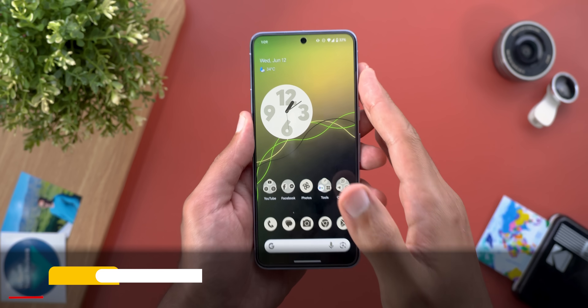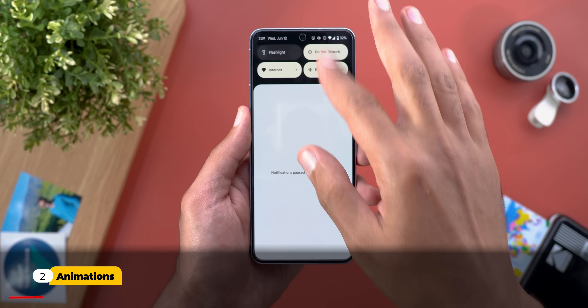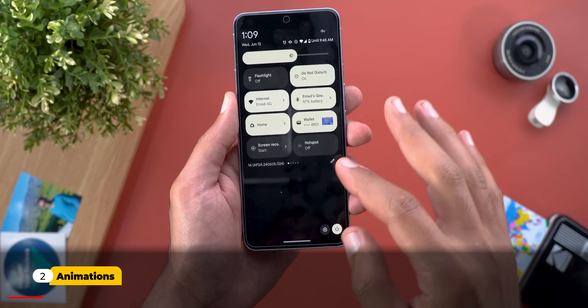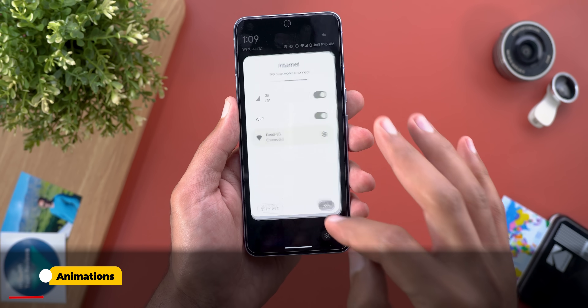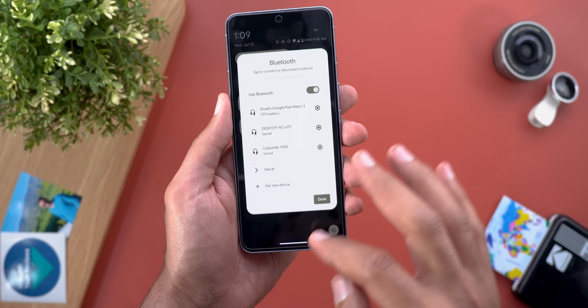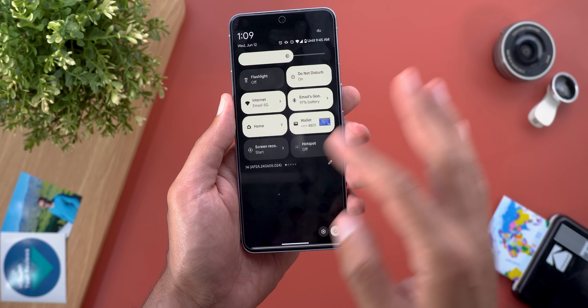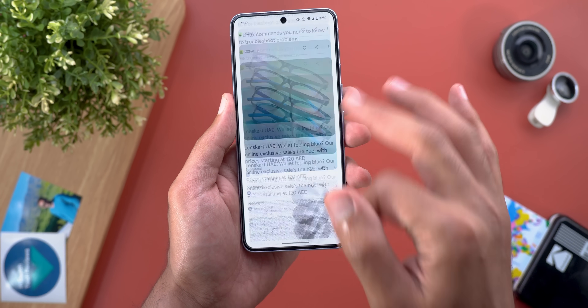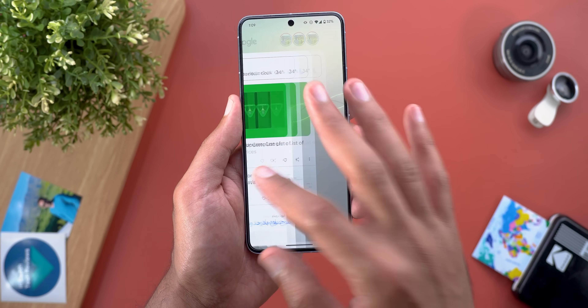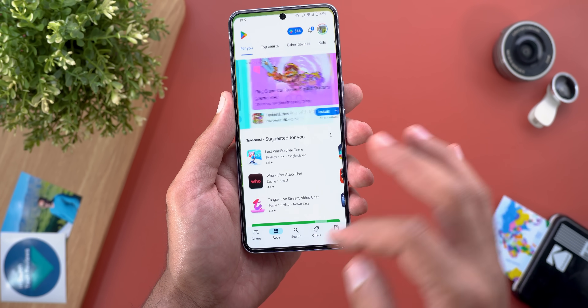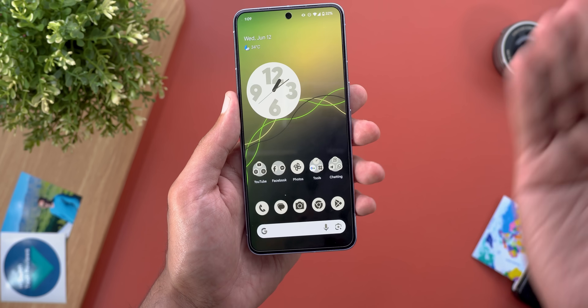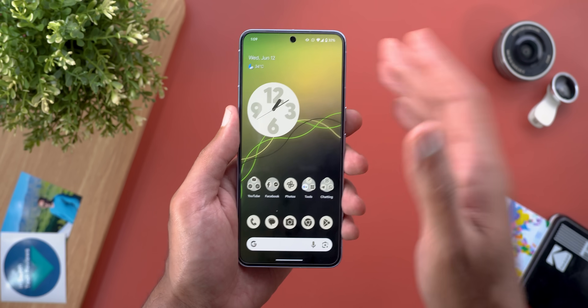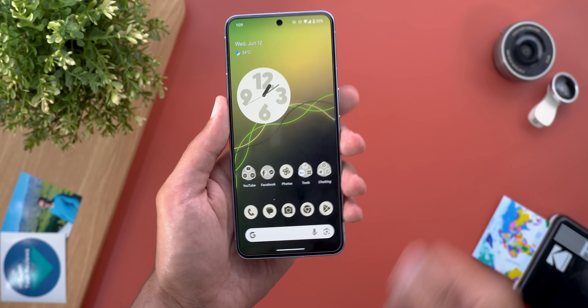I'll start by talking about the animations, as they feel much better when compared to the previous version. Everything runs smoothly and also feels more solid, so please let me know in the comments if you feel the same thing after installing the June 2024 feature drop.